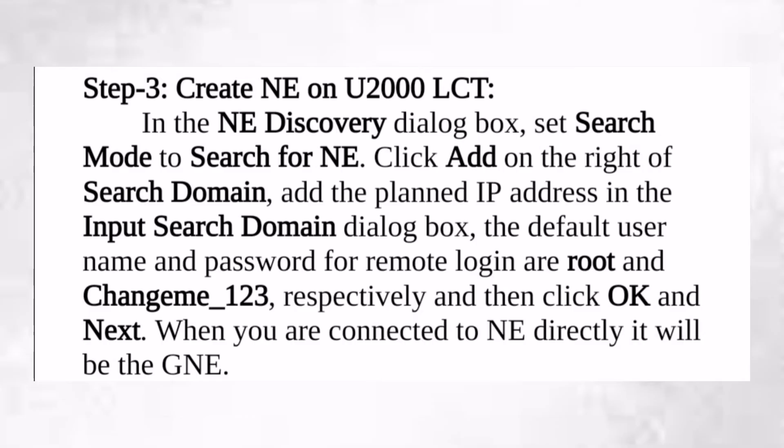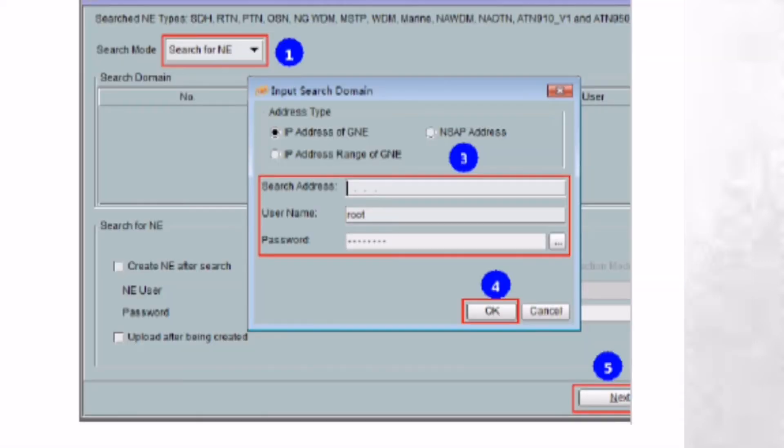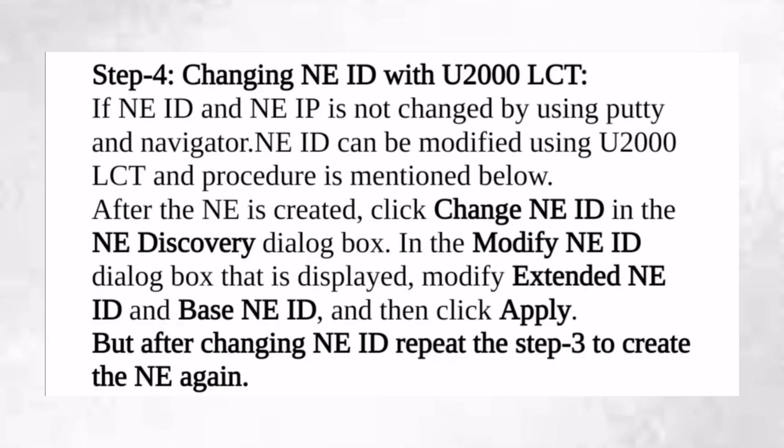Create an NE on U2000 LCT. From the search mode, select search for NE. After that, select the password. The password is the same, change_me_123, and the username is root.